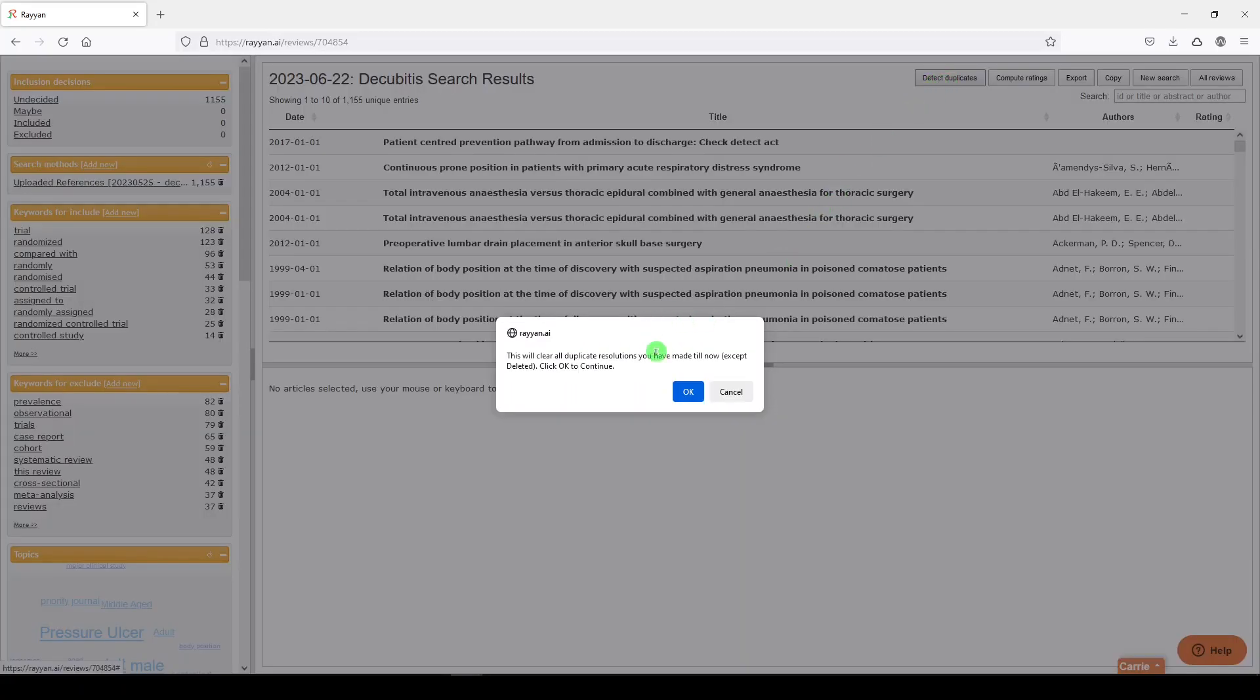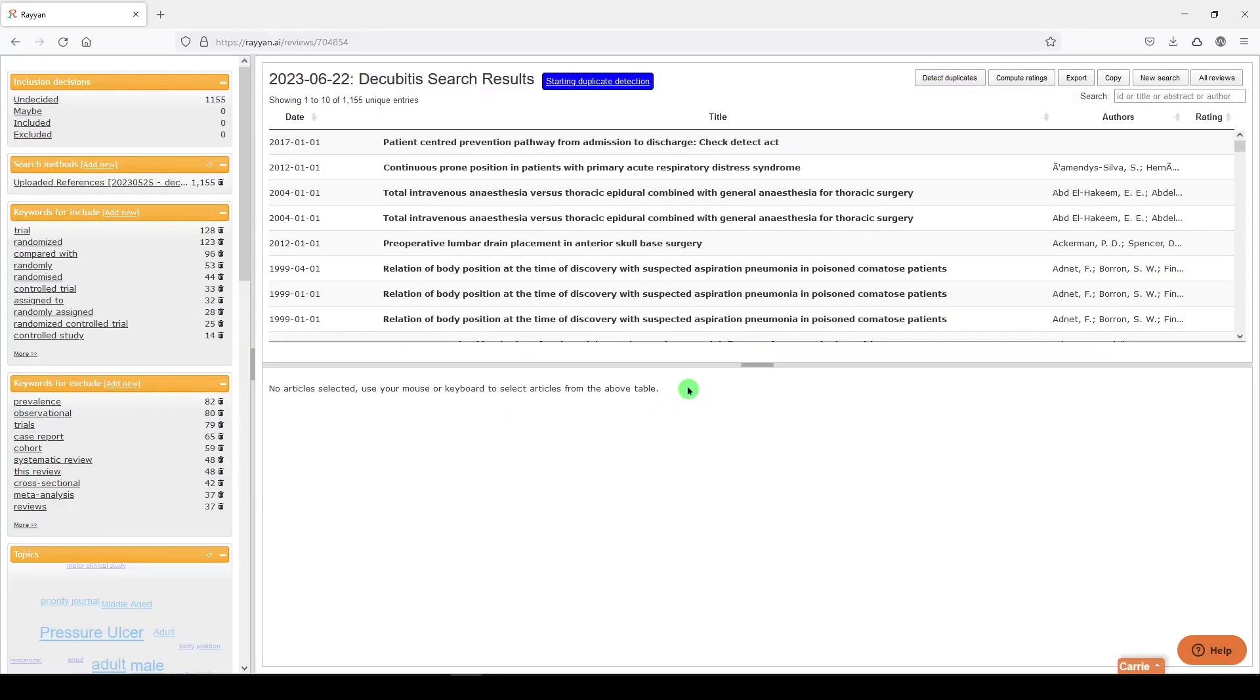It's warning me that it'll clear any resolutions that I've made, and we'll say OK. So it's starting duplicate detection. It's going to take a little bit of time.